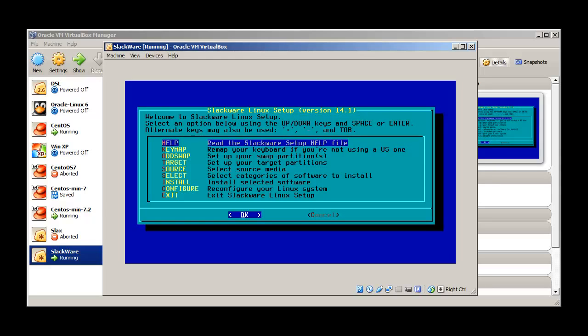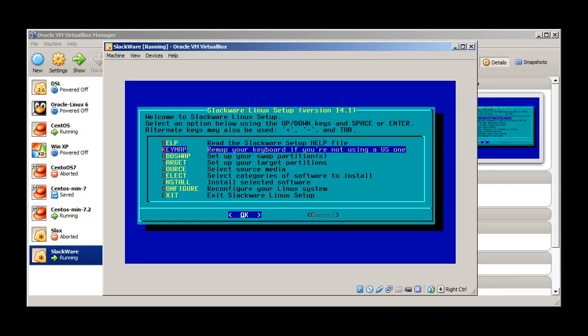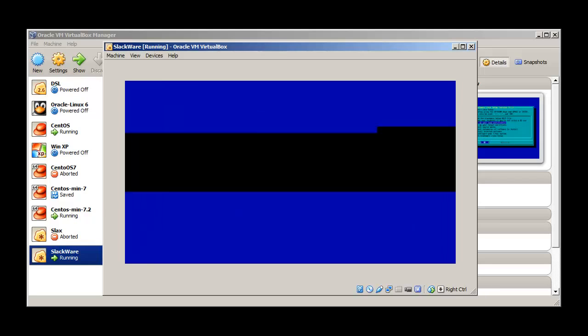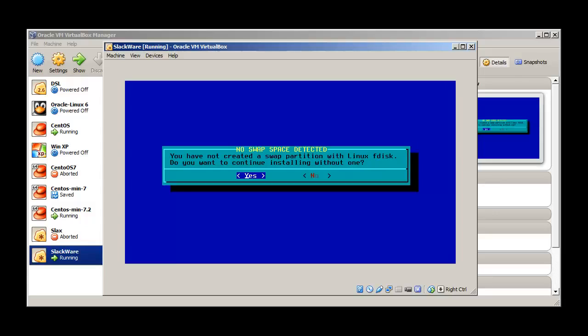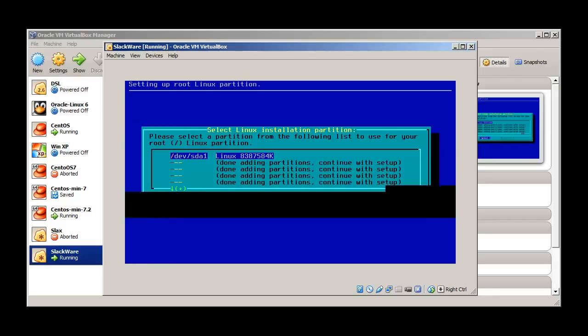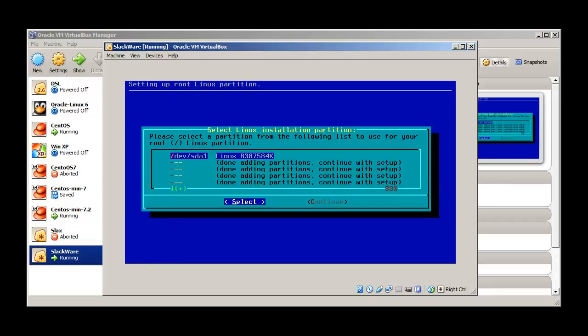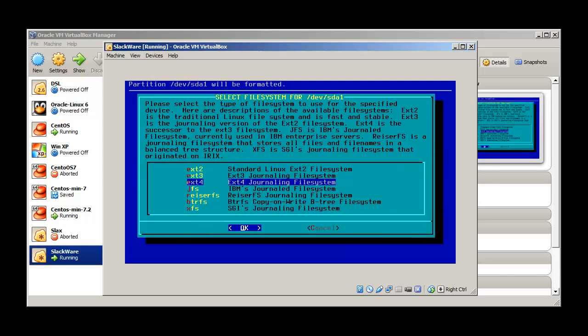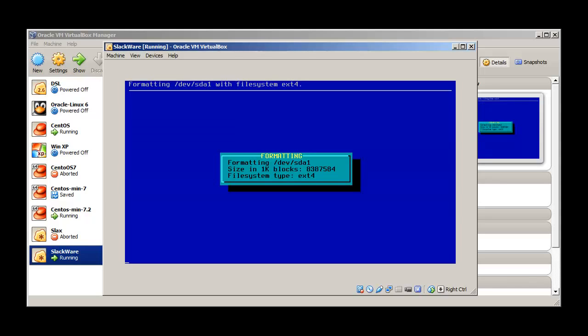Now type setup and this time we haven't received any error. We already have a configured keymap. If you want to configure your own language keyboard you can press here. To set up swap partition — we have not created a swap partition with linux fdisk. Do you want to continue installing without one? Yes. This is the partition we already created, select OK.